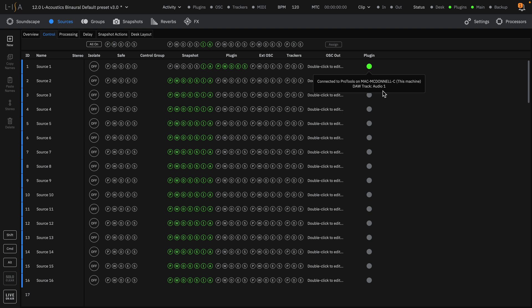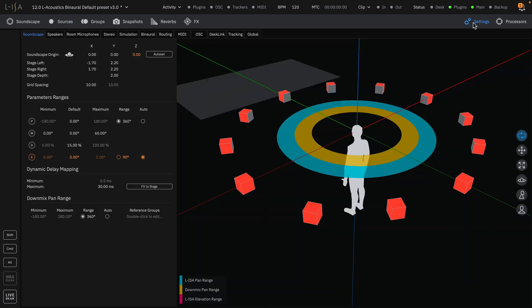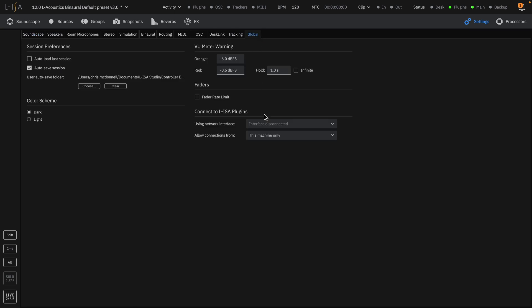An advantage of plugin control is that separate machines can be used to run ELISA controller and the workstation running the plugins, as long as the machines are on the same network. You can adjust machine connection settings in the global tab of the settings page.